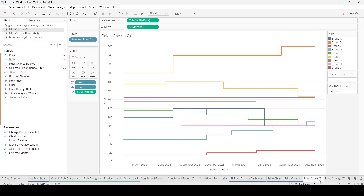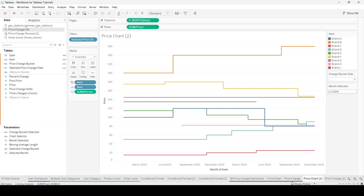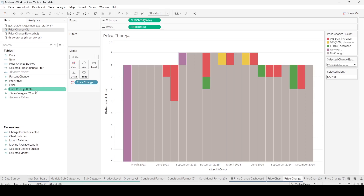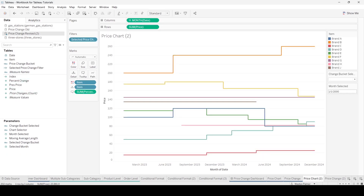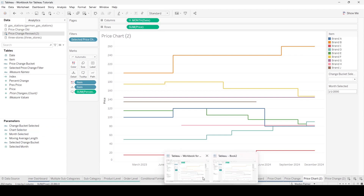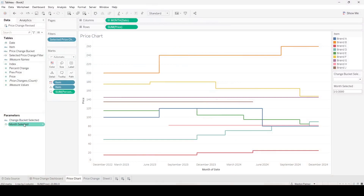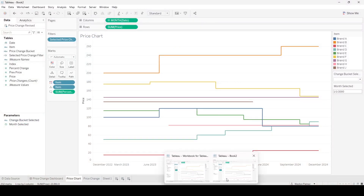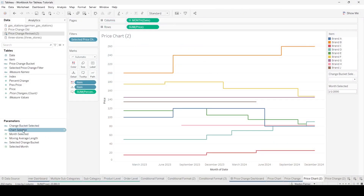Now, one thing you're going to see — so now we've brought it over and they're basically the same. This old one here has something called PriceChangeDelta. The new data source doesn't have a PriceChangeDelta. Instead, it has an index field, which is different. The other thing to be aware of is that the parameters were also copied over — ChangeBucketSelected and MonthSelected. Both of those were also brought over.